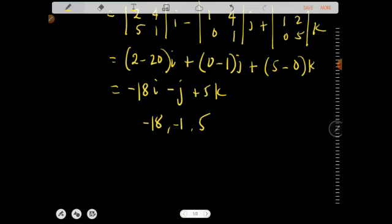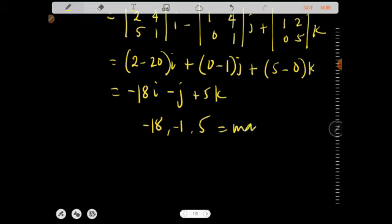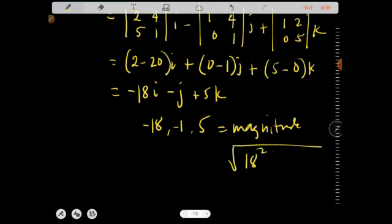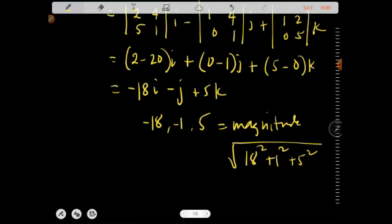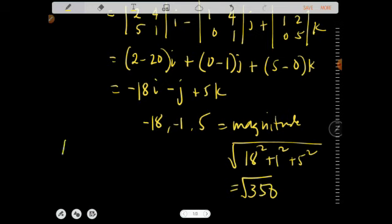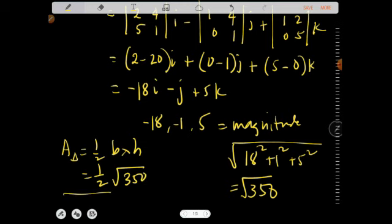Now find the magnitude: square root of (18² + 1² + 5²) = square root of (324 + 1 + 25) = square root of 350. Then substitute into the area formula: area of triangle = 1/2 × √350.